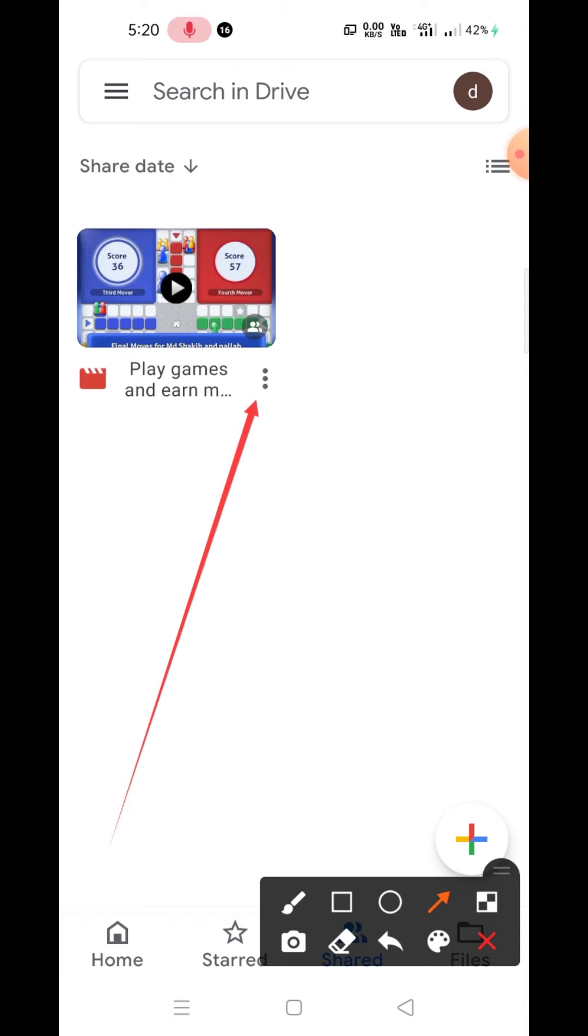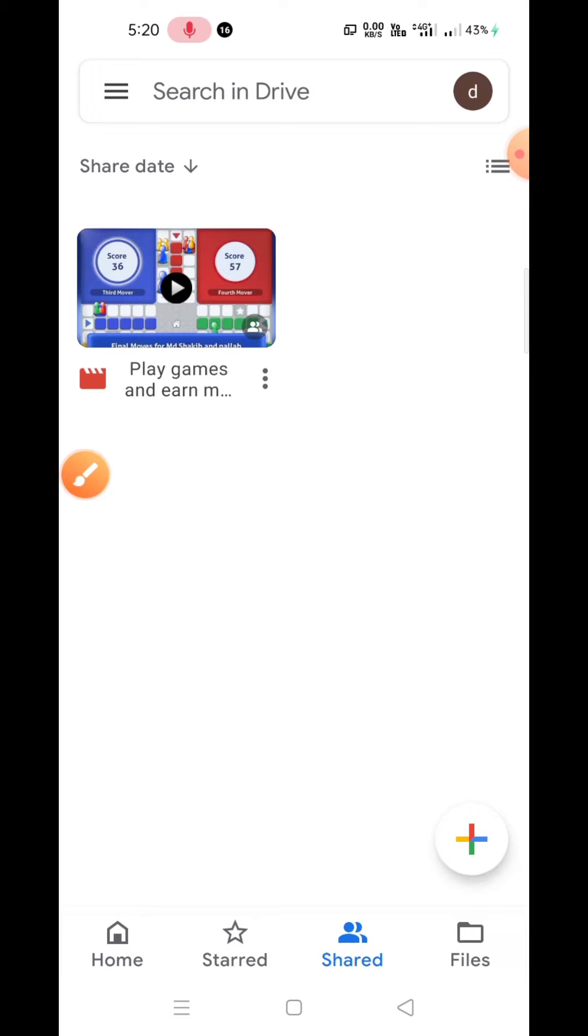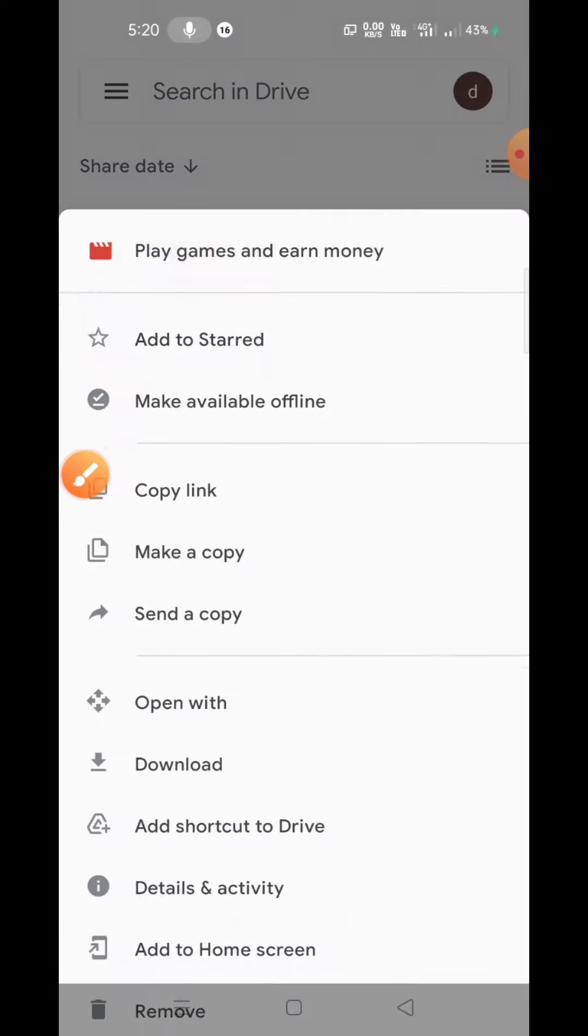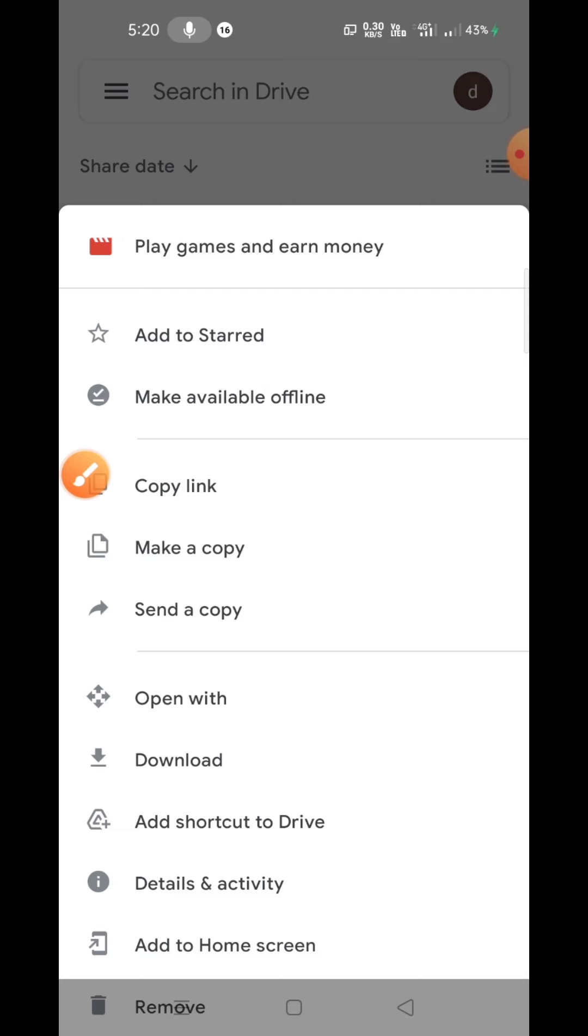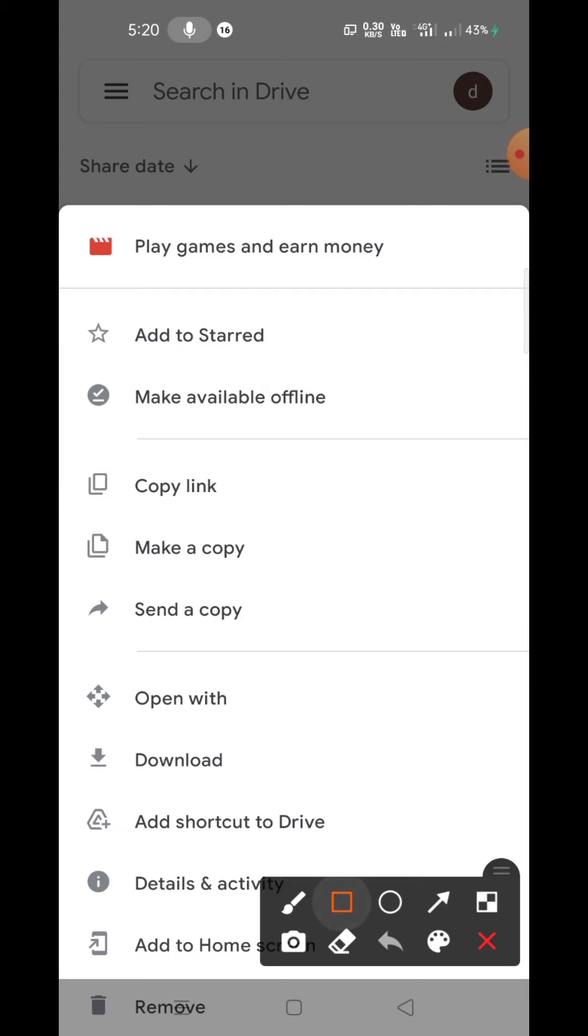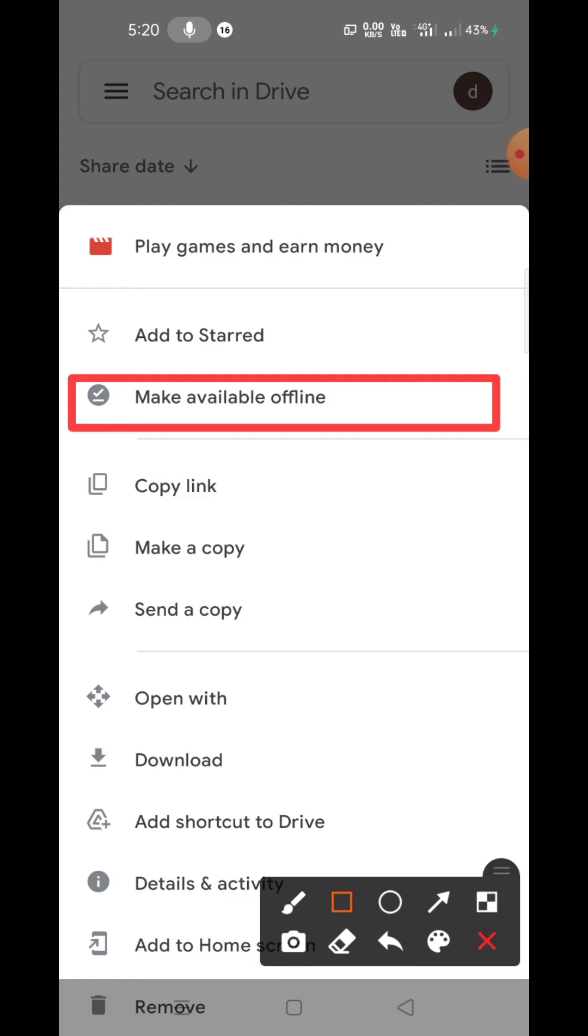will get an option called 'Make available offline,' which is the second option. You have to click it. So I have clicked it, and let's check it again. It will be made